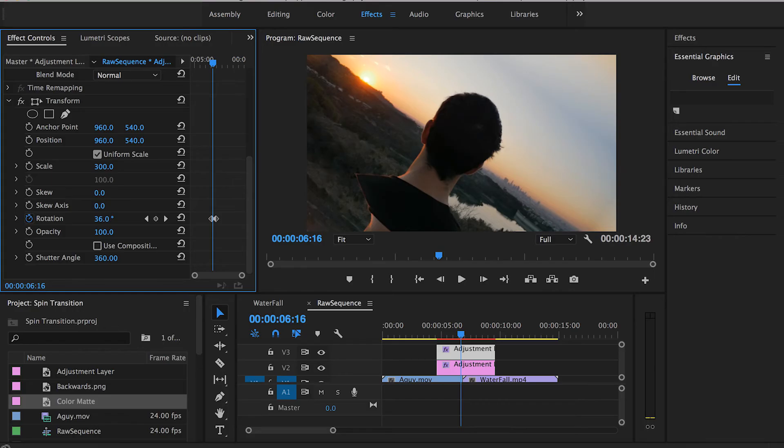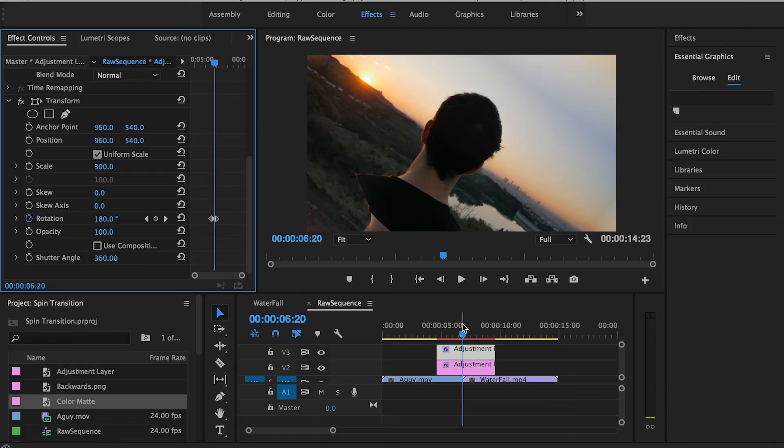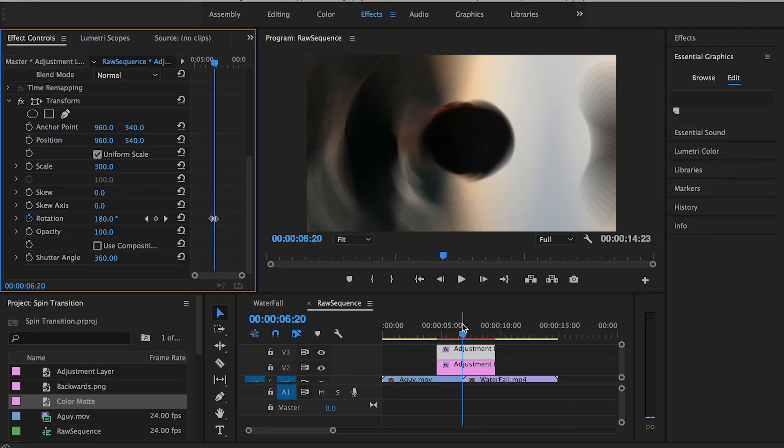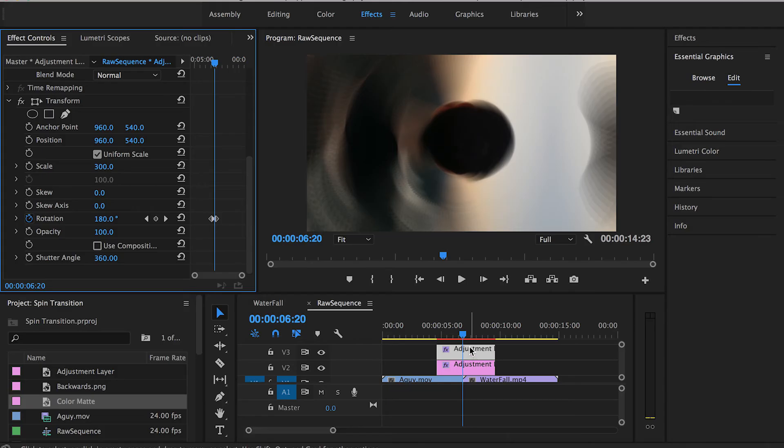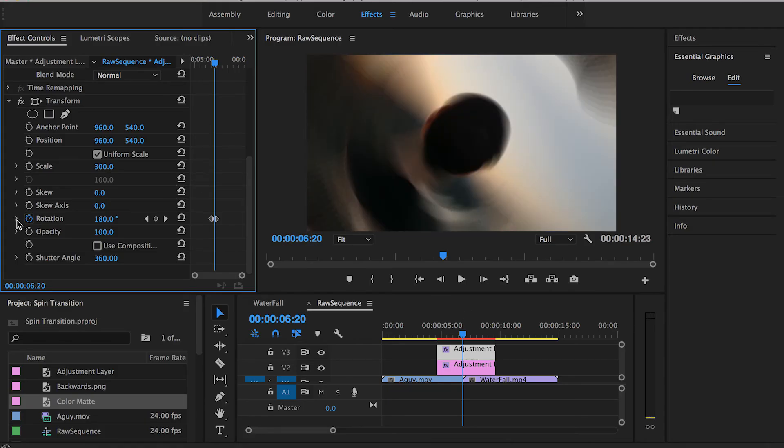What that does is blurring the peak of the spin transition as you can see, and it makes it even more seamless.